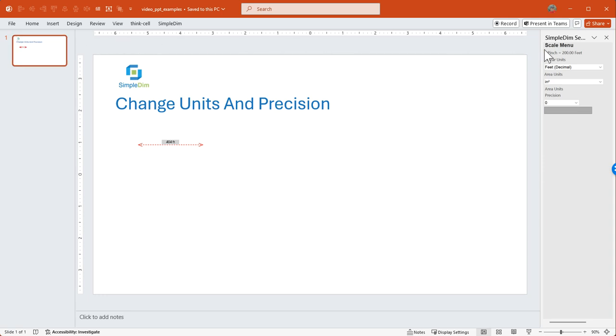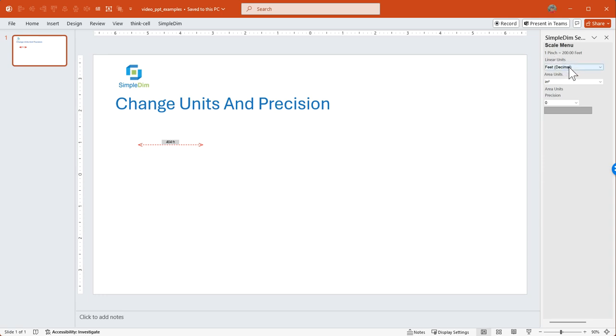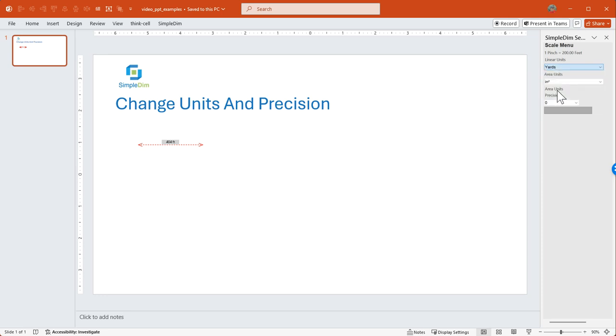There are a couple of measurements on units for linear and area units. So this is where we can change. We've got the scale set. It shows us what the scale currently is: one inch per PowerPoint inch is 200 feet. Our linear units are in decimal feet, and we're going to change to yards for the example.